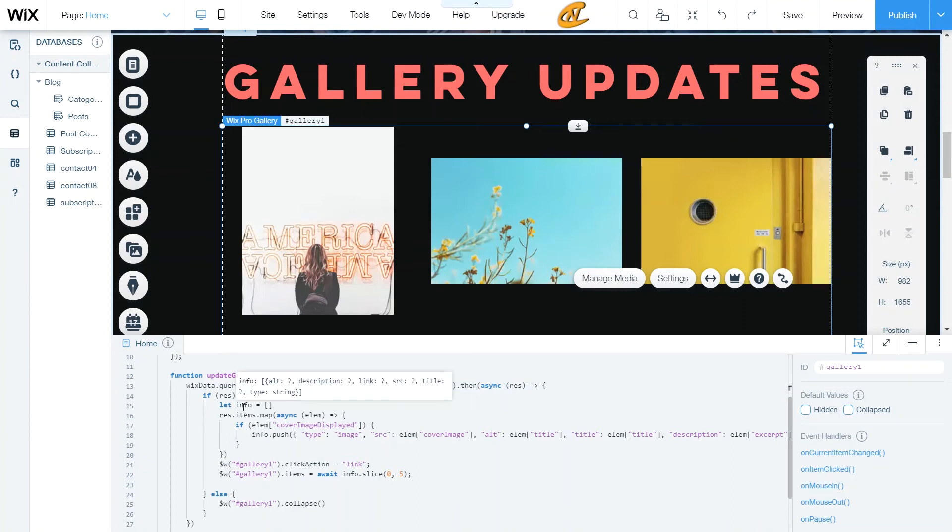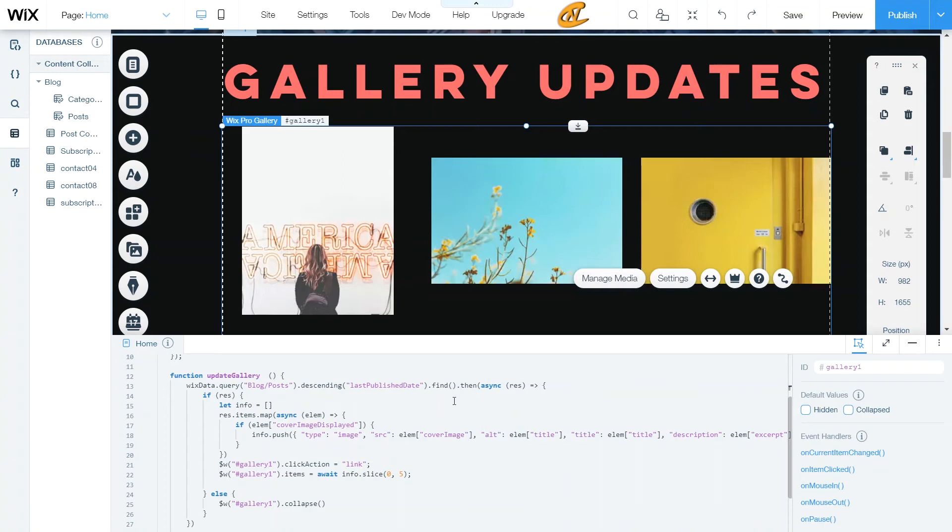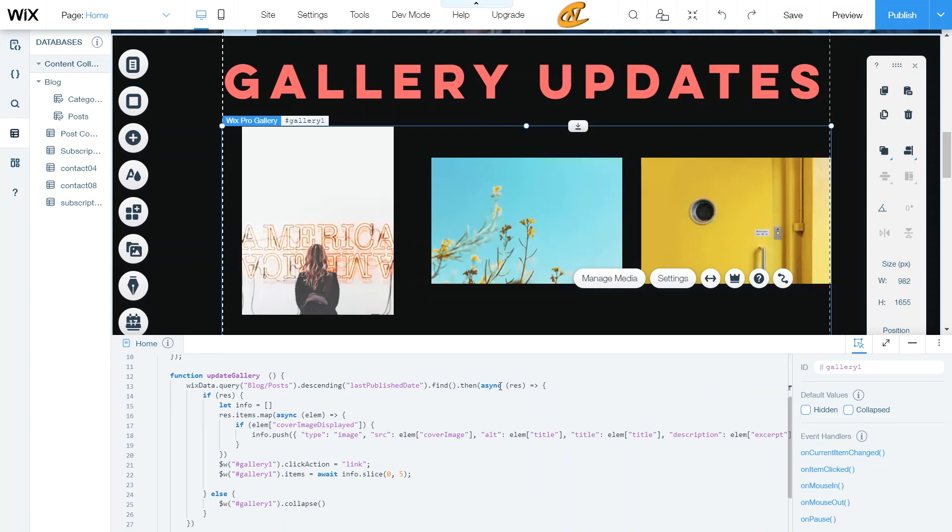All right. So what I have here is I'm doing a dot find and then I'm doing a dot then. Now in my previous videos, I use this async just so that everything can go in process of order so it waits for everything to upload essentially. And I'm not going to be using this async await function here, but I just have it here because I might add it on for another tutorial in the future.